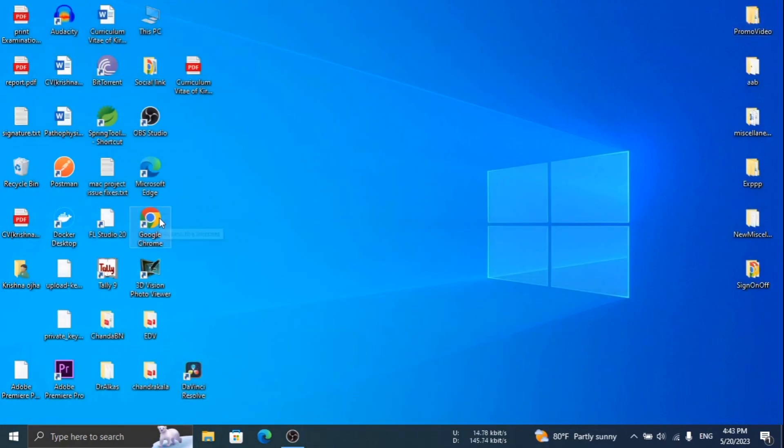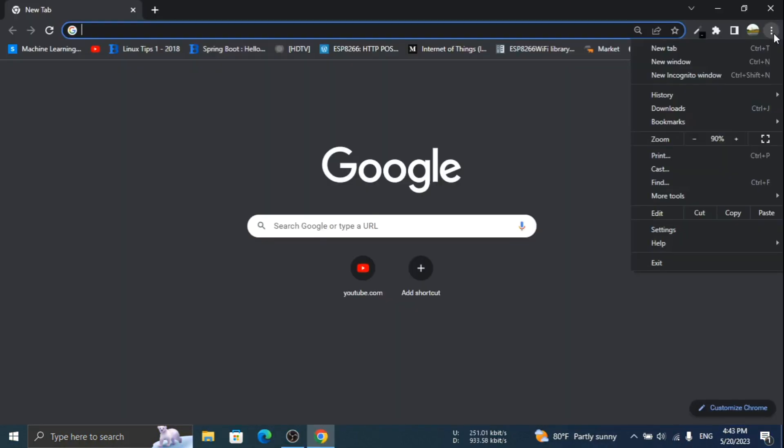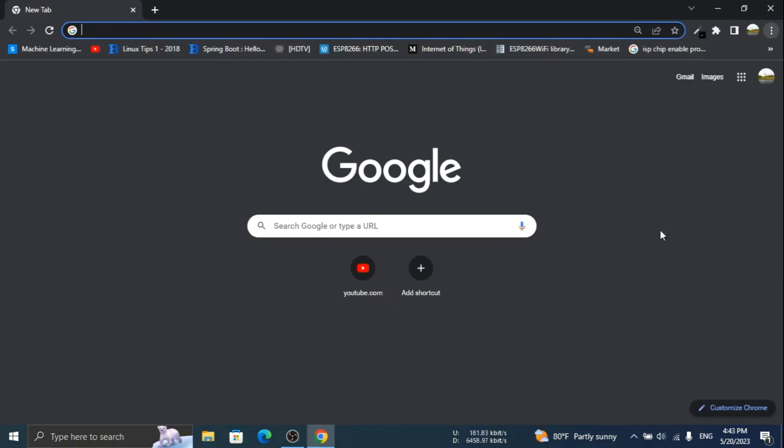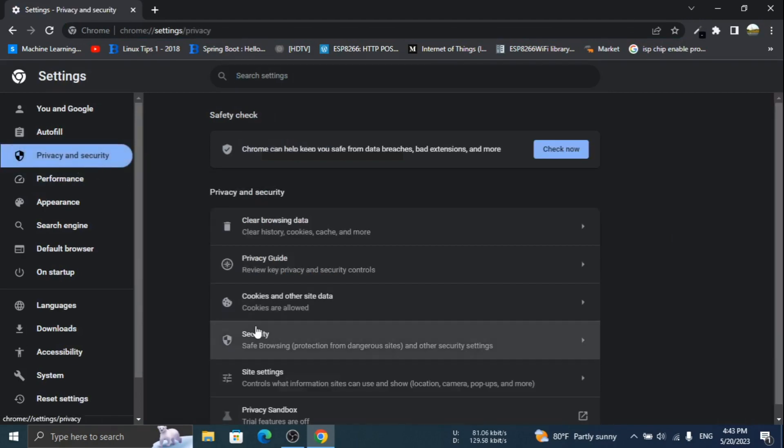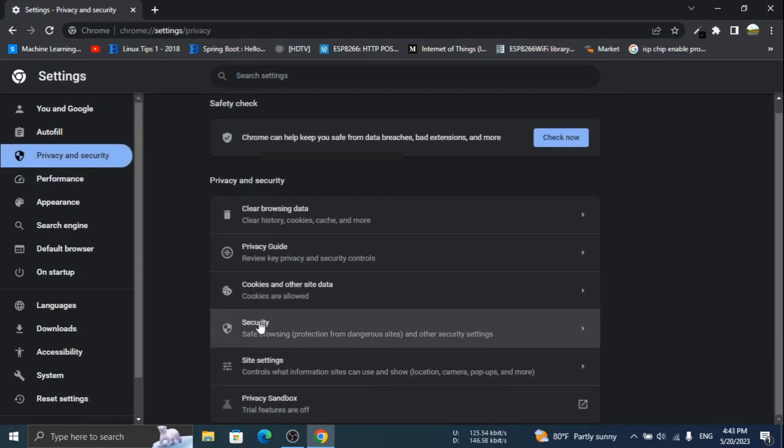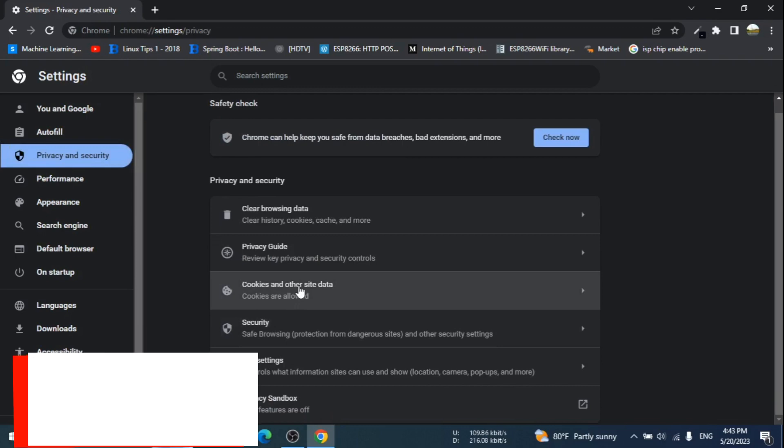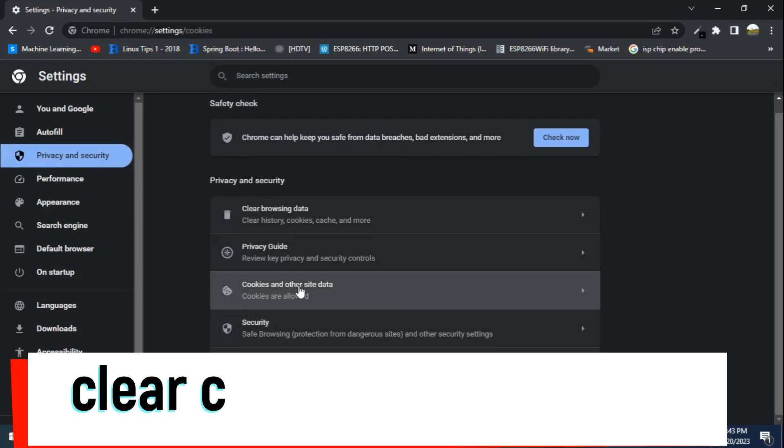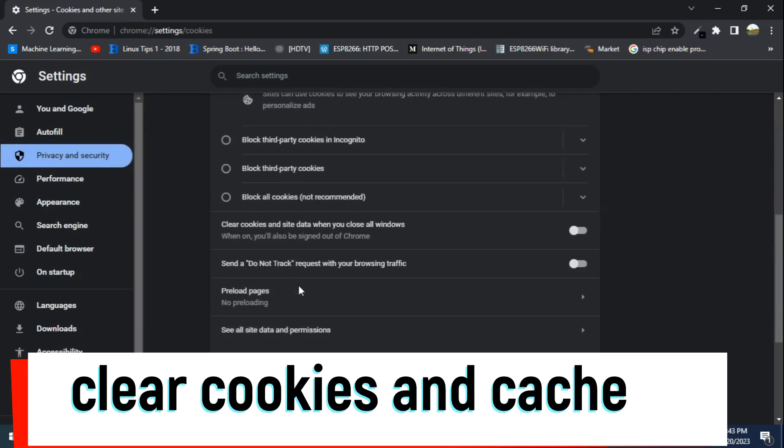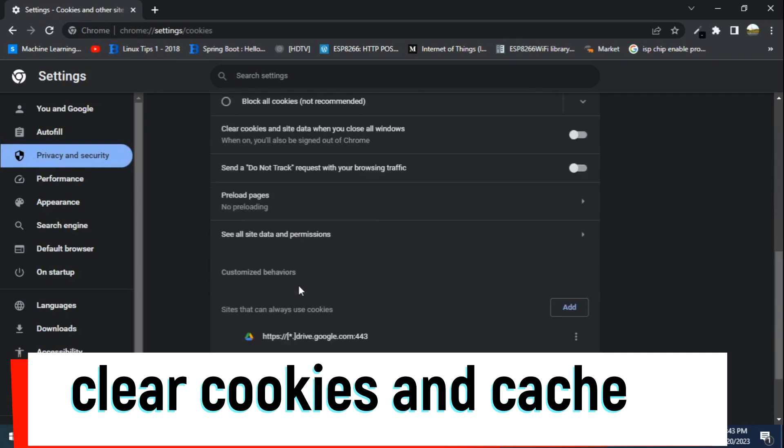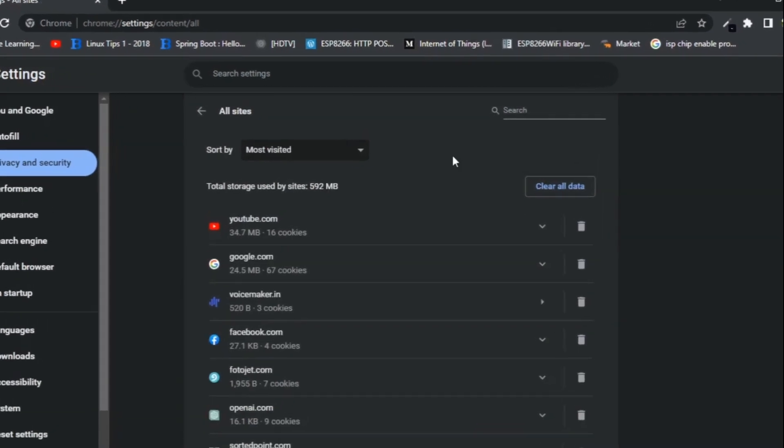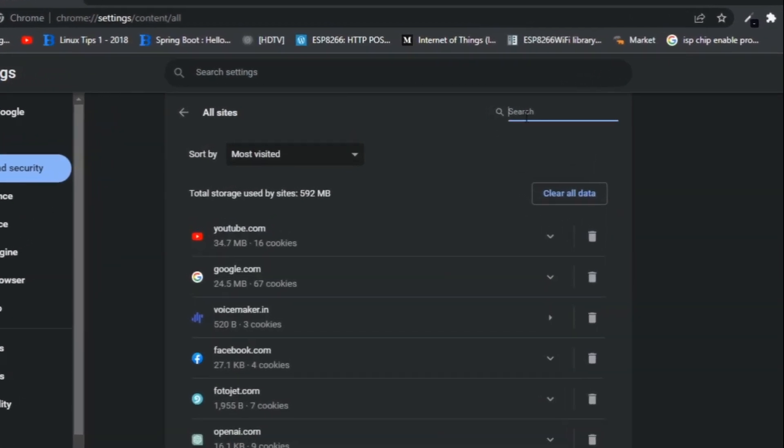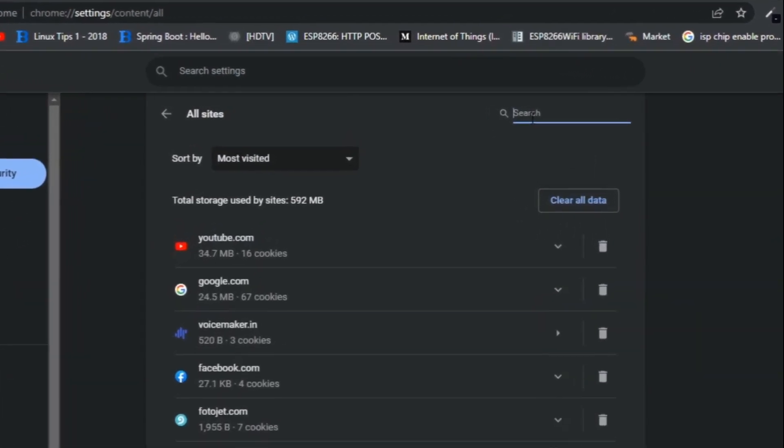Now open your browser and clean caches. Here I am using Chrome browser. Click on three dots and then settings. Click on cookies and other site data and then click on all site data and permissions. Search for Roblox and delete it.